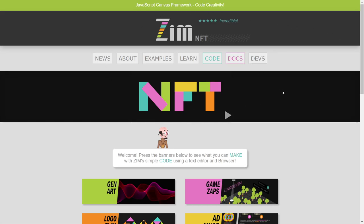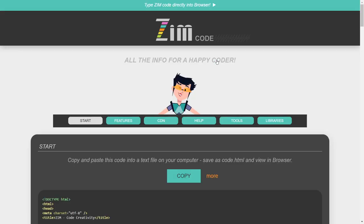So this is the Zim site at ZimJS.com. We have a new NFT banner here, and we can find out information about NFTs. We'll definitely do a bubbling on that, but what I would like to look at now is something exciting with Zim called ZimCrystal.